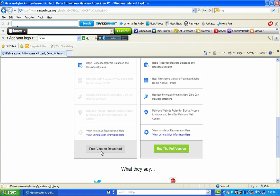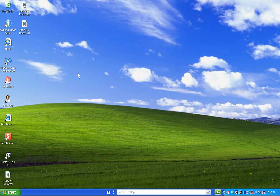I'm not going to download it right now because I've already installed Malwarebytes on this computer. Once I close the website, there it is — Malwarebytes Anti-Malware. When I click on the icon it's a pretty robust program and it takes a few minutes to open.